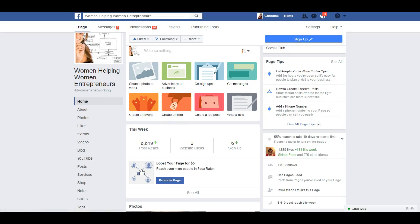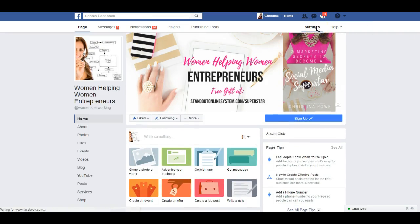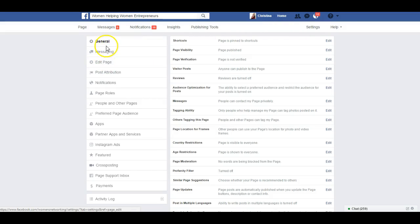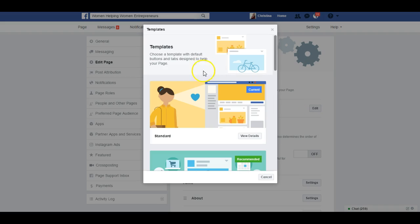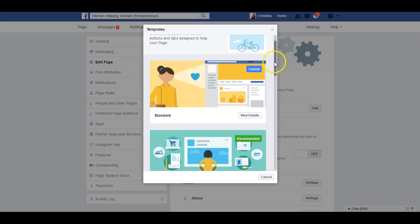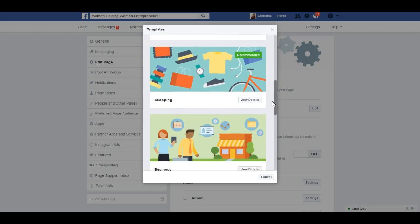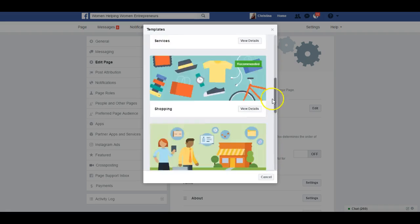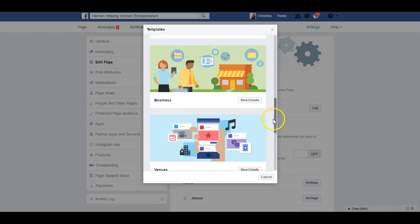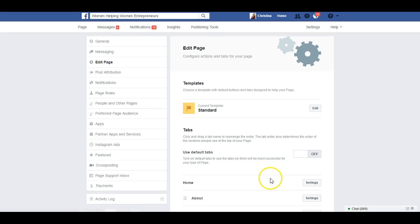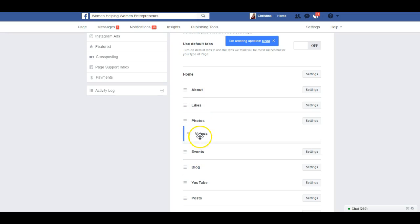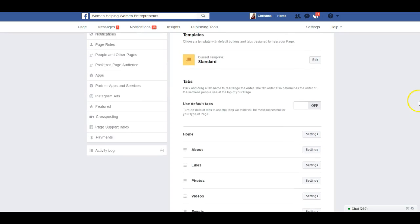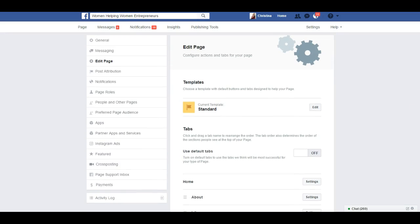Traditionally you would go to Settings and click Edit Page, but they've changed it now where you have a template which you can edit. You can choose a template — the options are Standard, Services, Shopping, Business, Venues — I have Standard right now so I'll leave that. You can also move around your tabs; I can move videos up here, rearrange things like that.